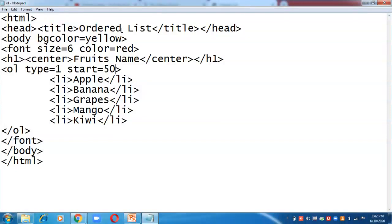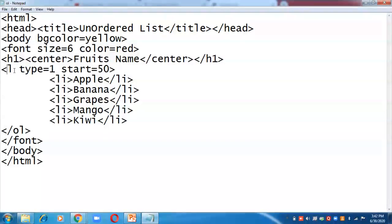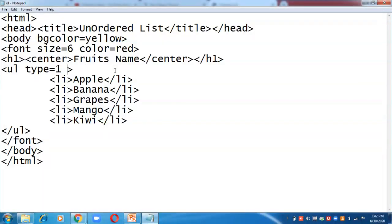Now let us convert the same ordered list into an unordered list. In the title change it to 'Unordered List', change the ol tag to ul tag. There is no start attribute in the ul tag because all the bullets appear the same regardless of item position.